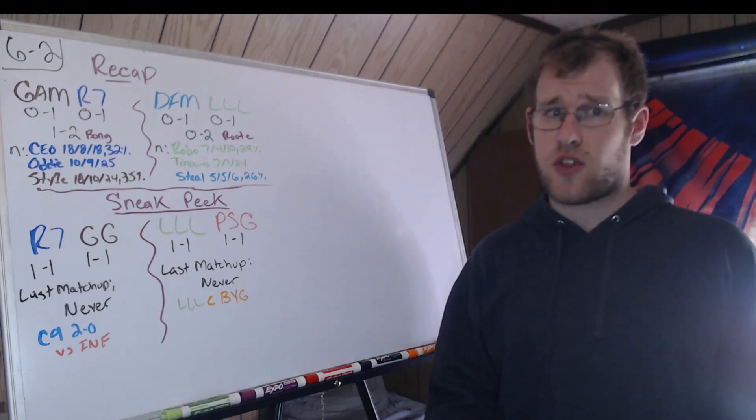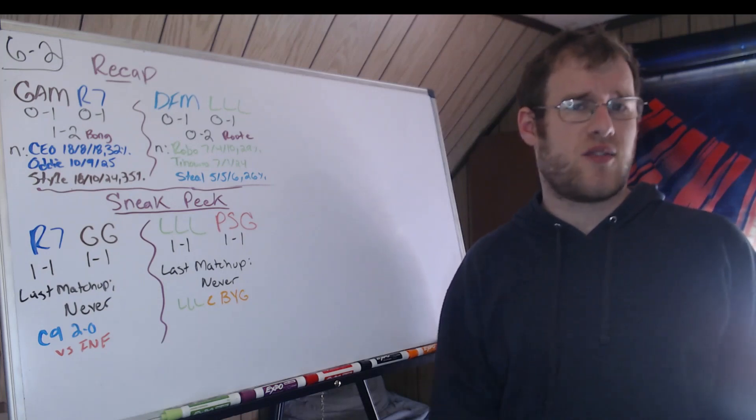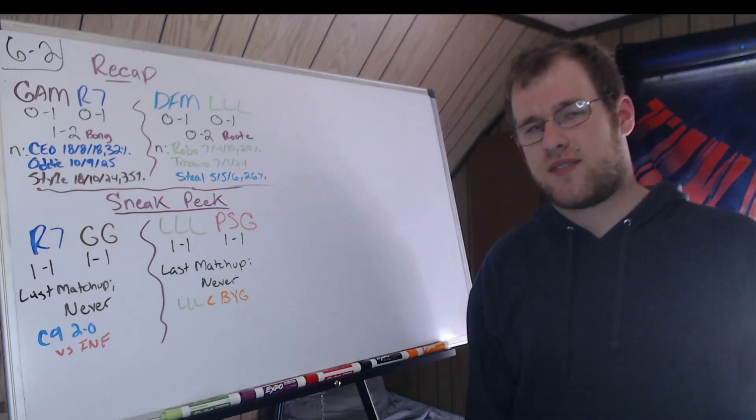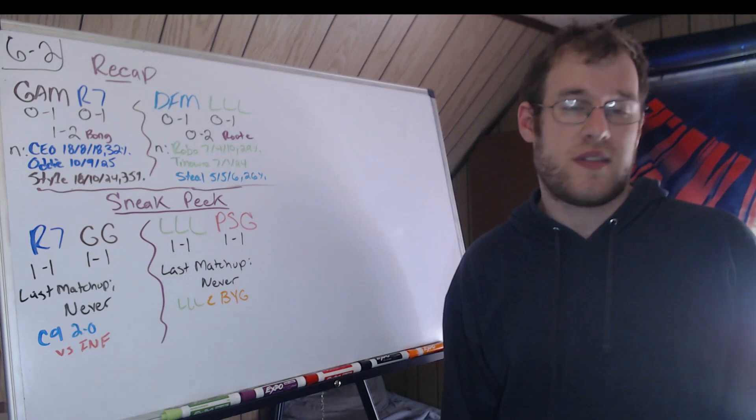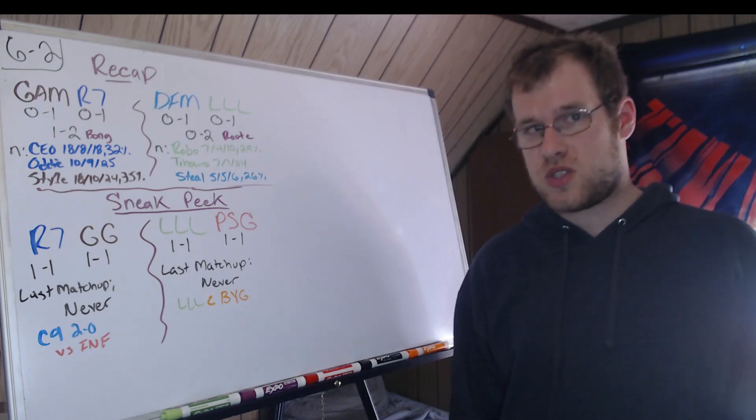That's it for the roundup. Thank you for watching. If you liked the video, like it, subscribe to the channel for daily League of Legends content, follow me on Twitter, join the Discord, become a YouTube supporter, and I hope to see you again tomorrow.